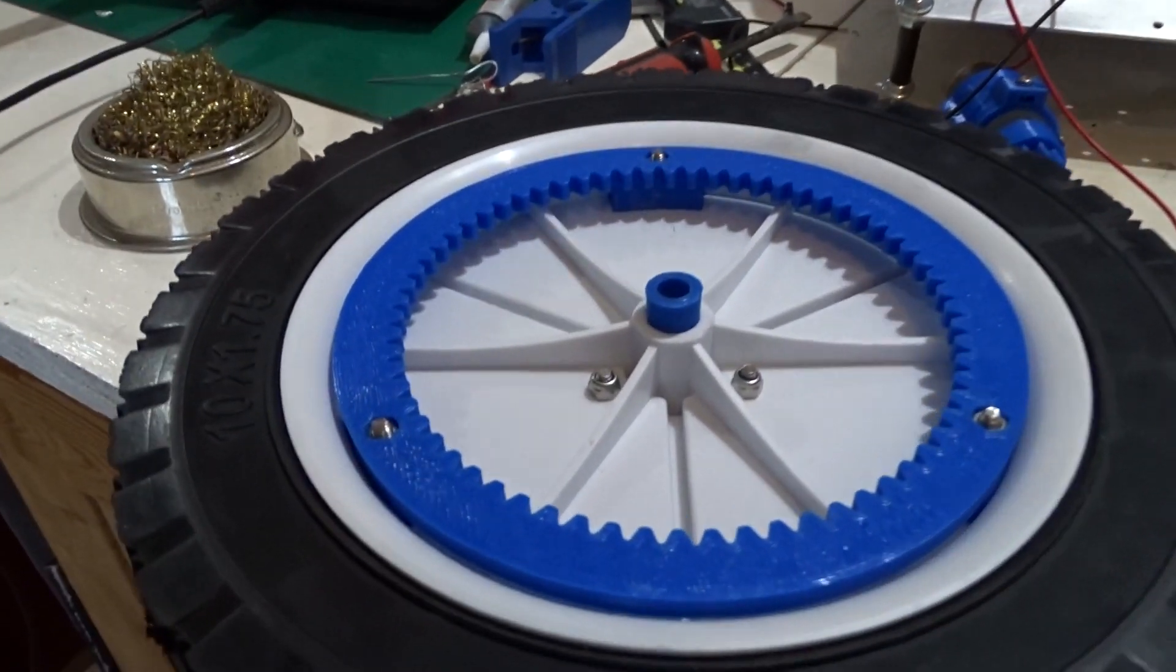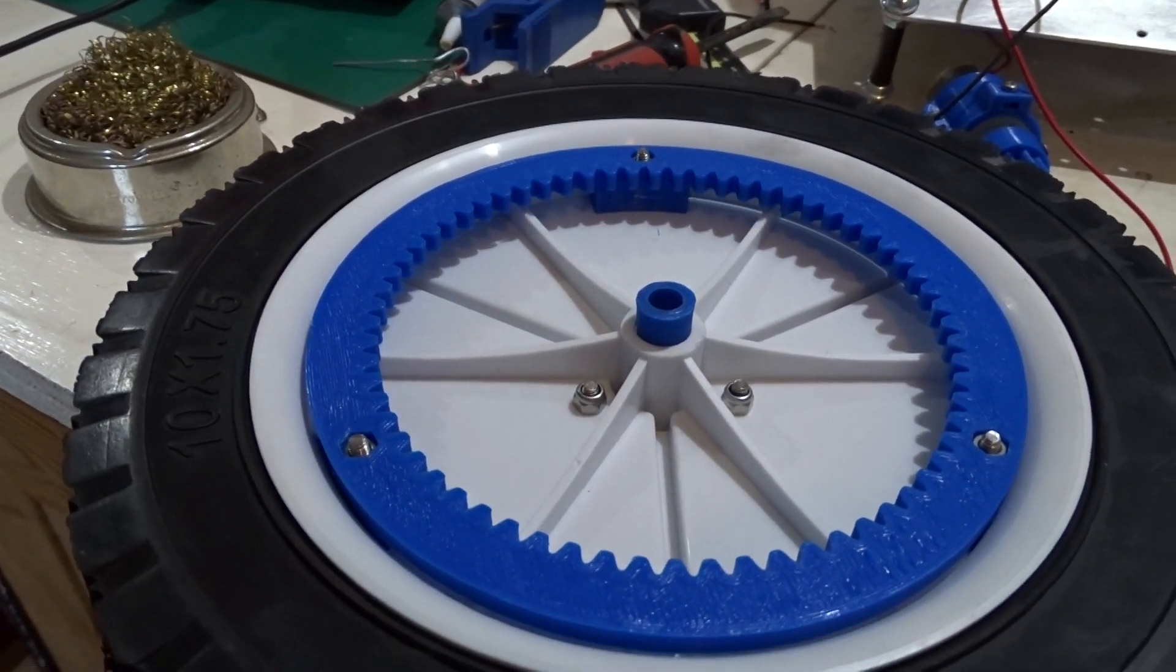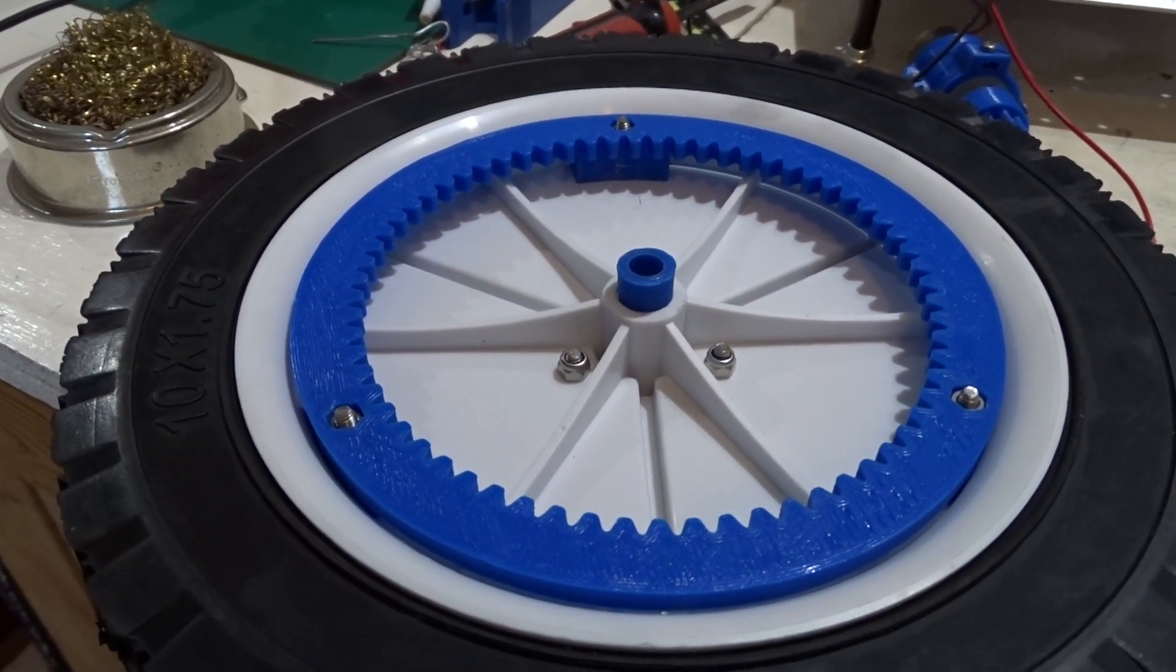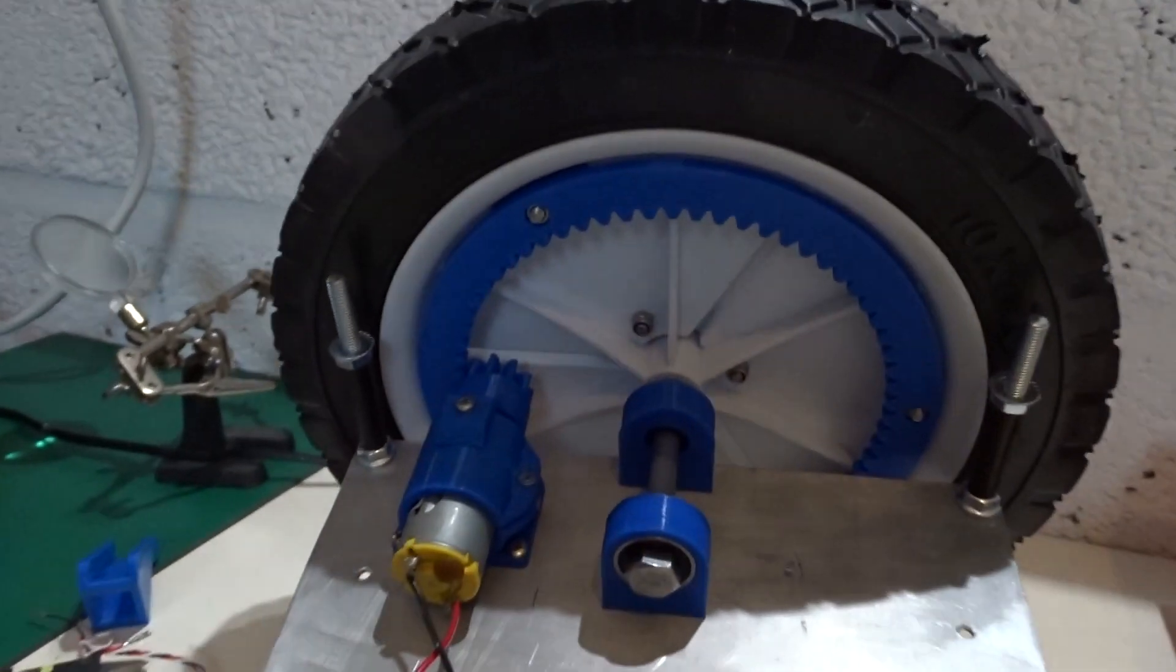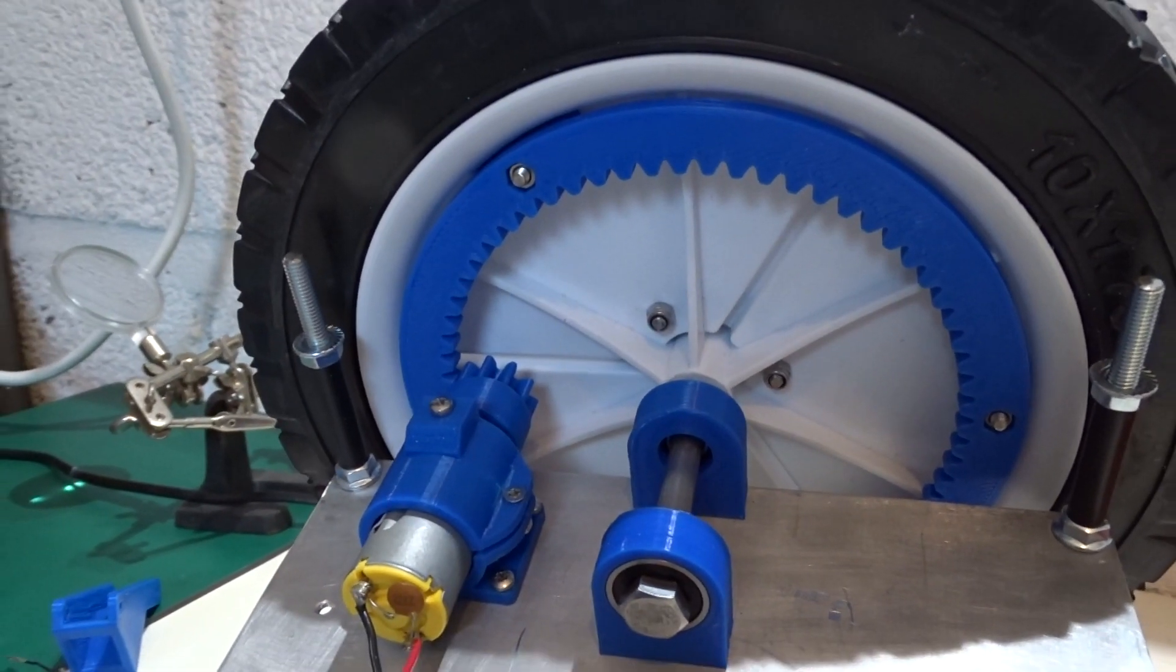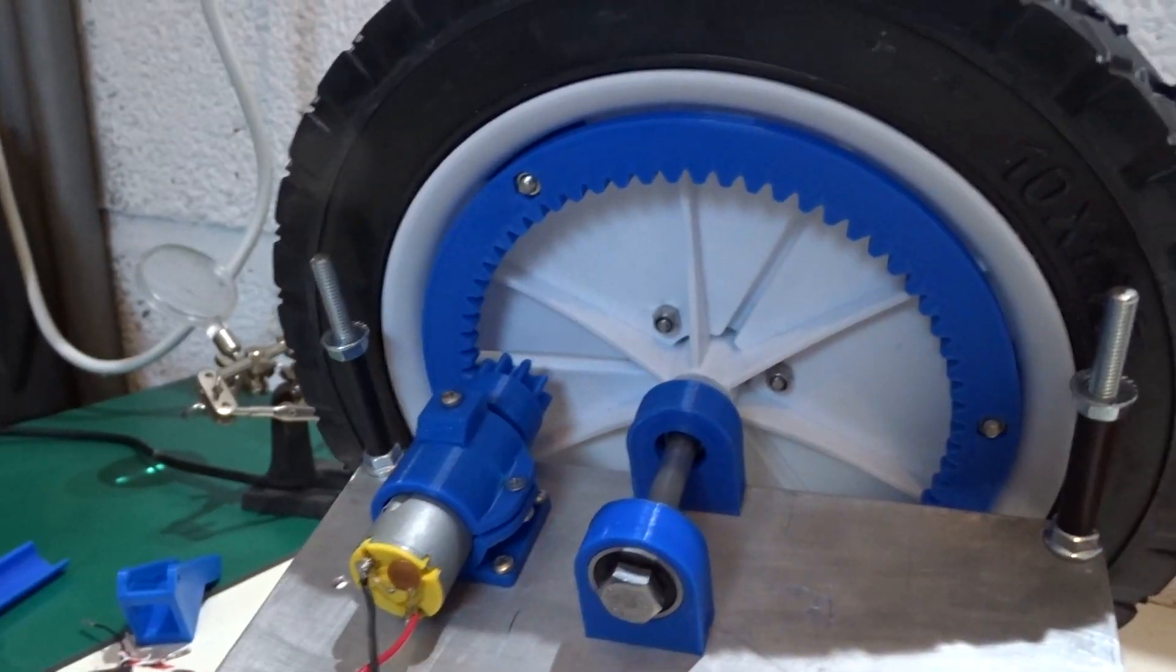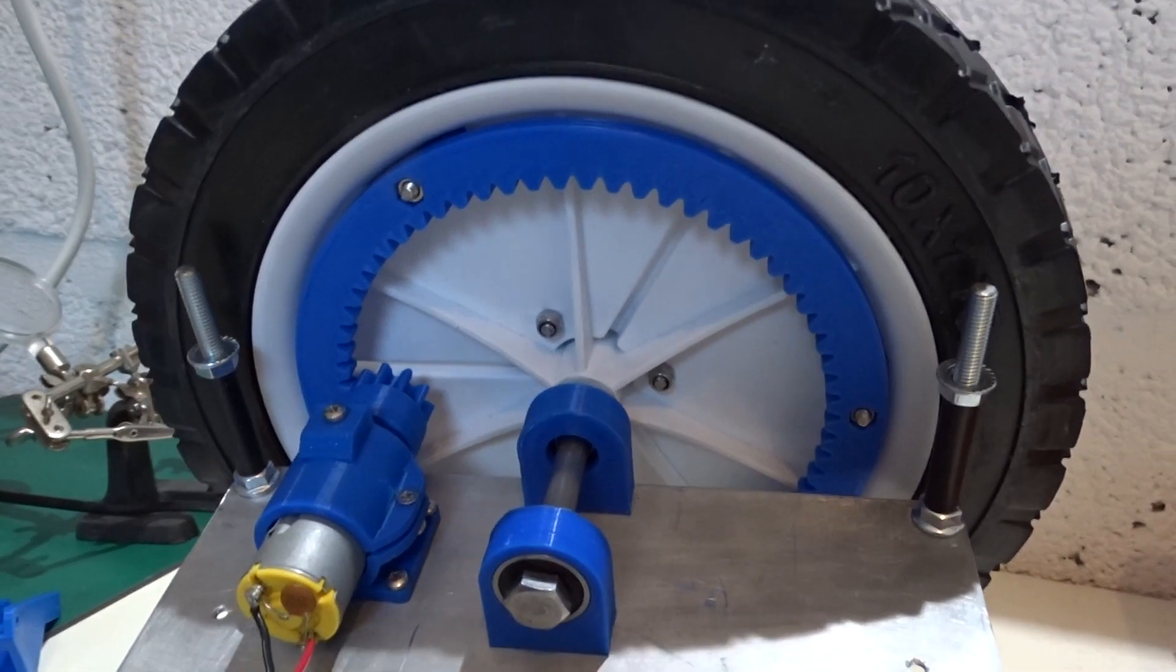So I've printed the second gear for the wheel. I'm going to print another drive gear and I'll put it all back together. And then hopefully I can show you it driving around and give it another little test run.